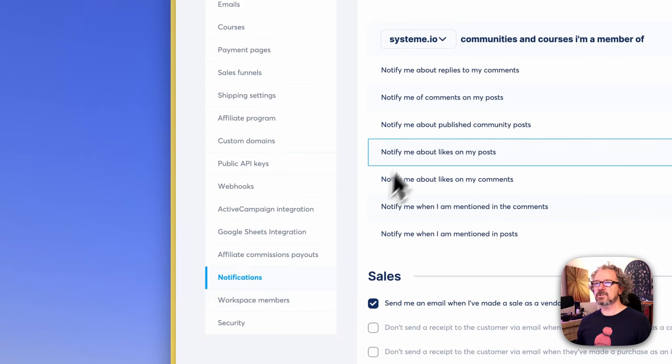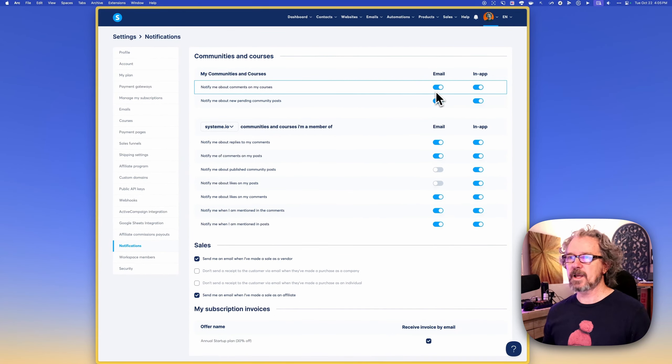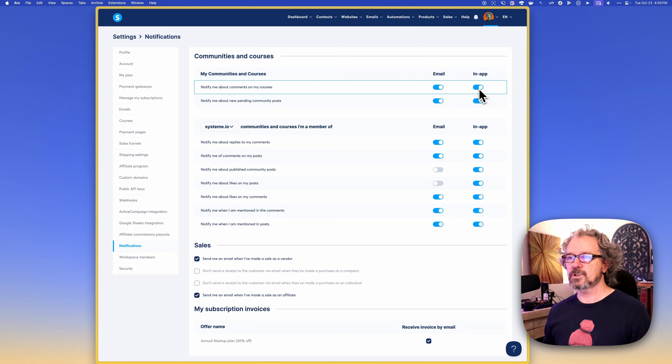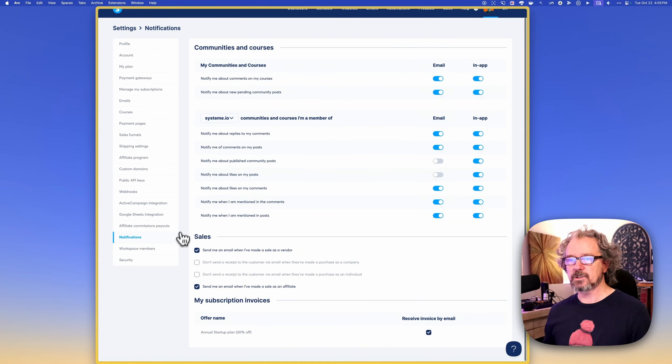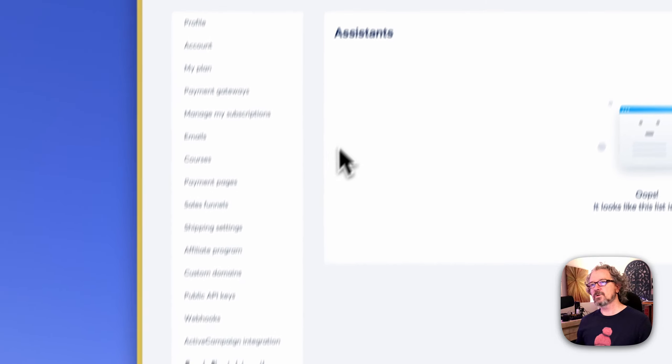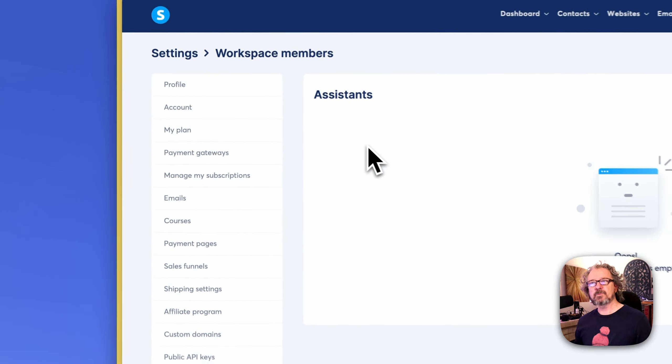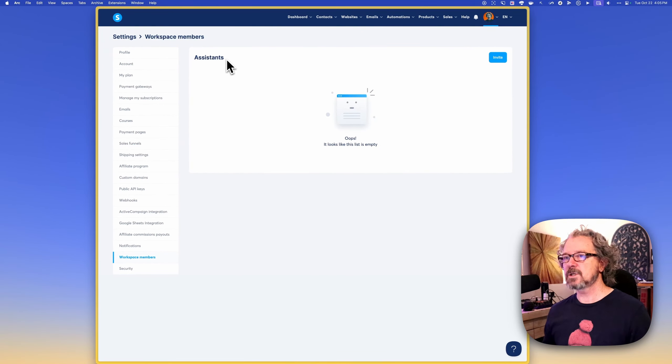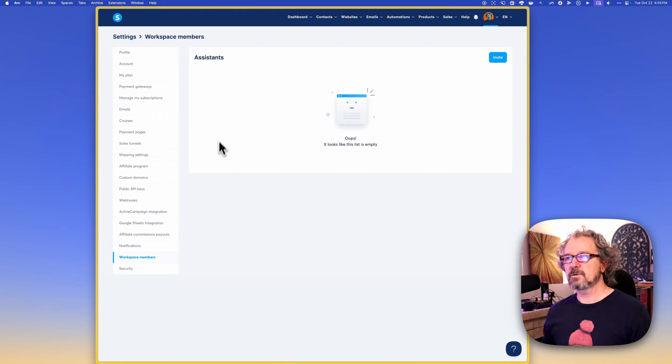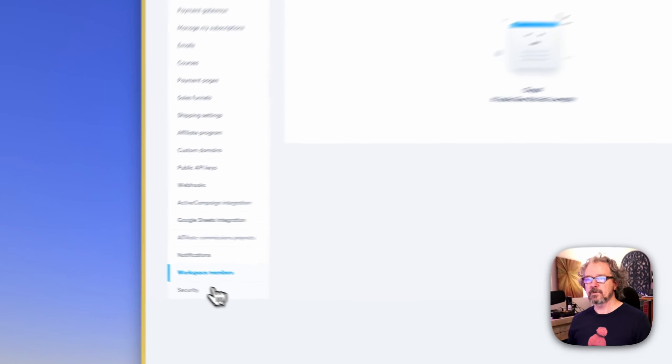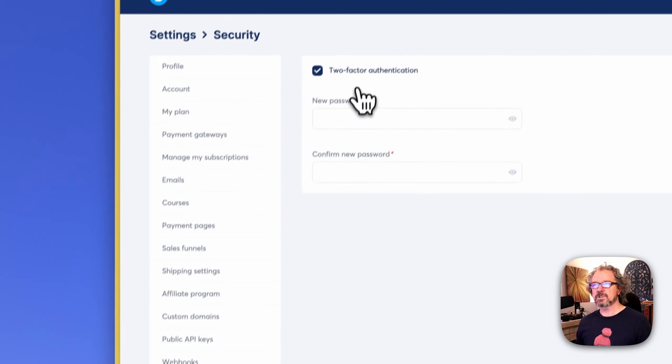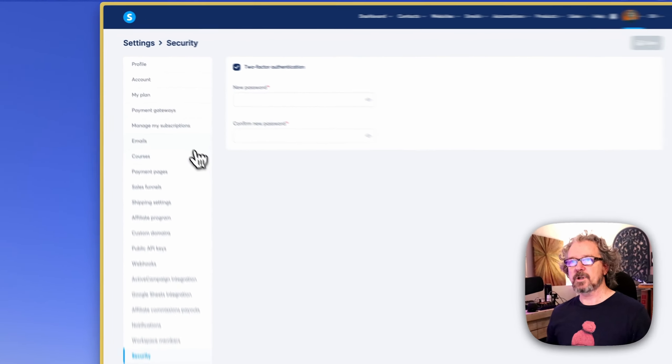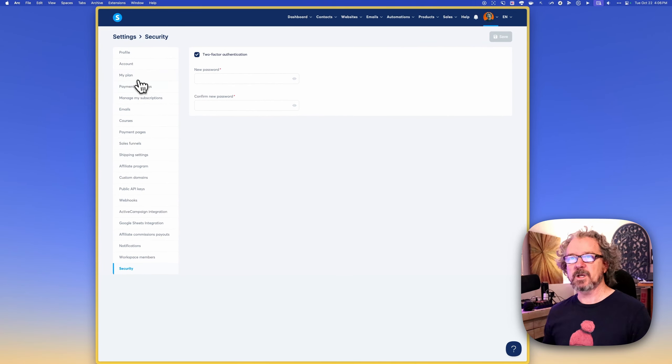Notifications, this would just be where you're going to say, hey, when this or that happens, email me or just in the app, show me an alert so I can tend to it. You can also add workspace members known as assistants here. So in case you have somebody, a virtual assistant or somebody helping you, you can add them here. And then finally, you can set up two-factor authentication, which I don't have set up yet, but I plan to.